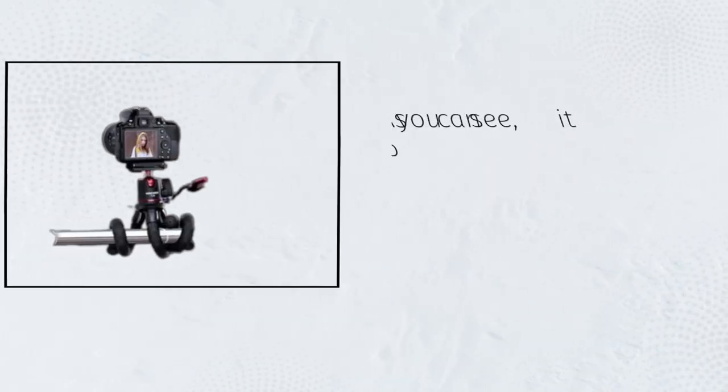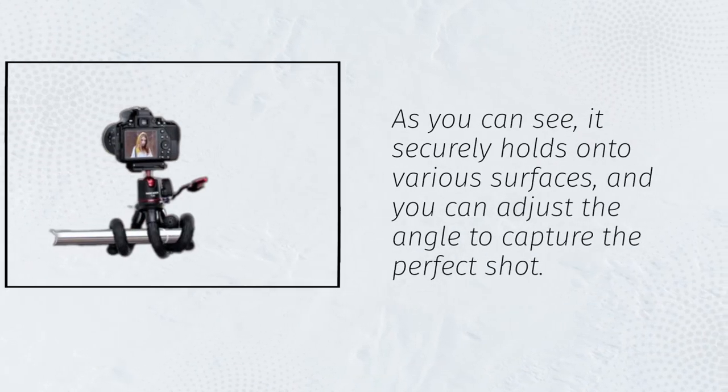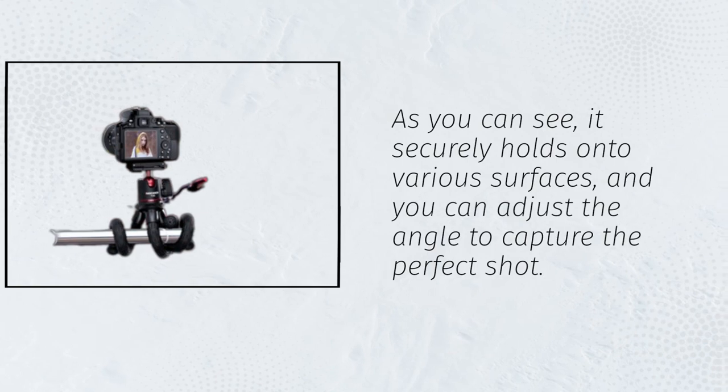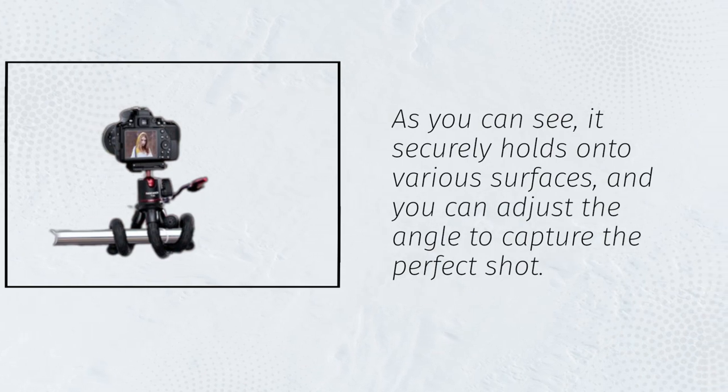As you can see, it securely holds onto various surfaces, and you can adjust the angle to capture the perfect shot.